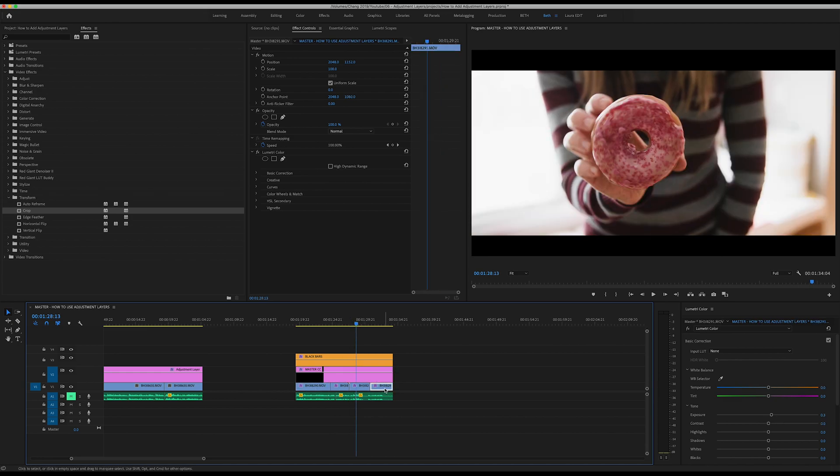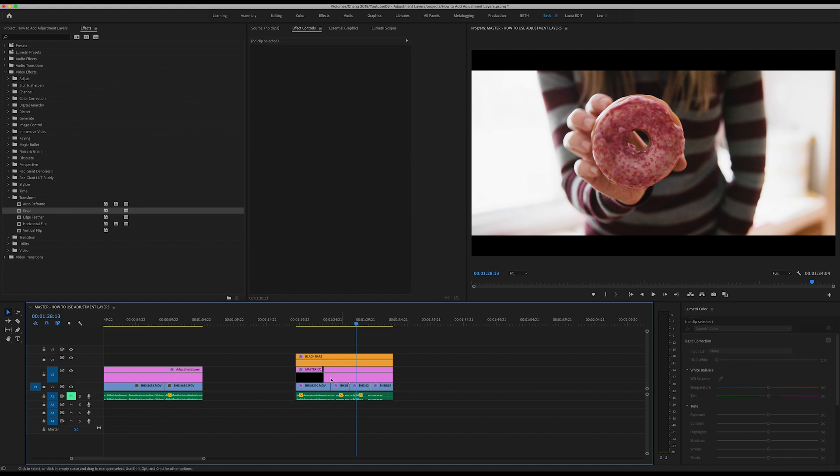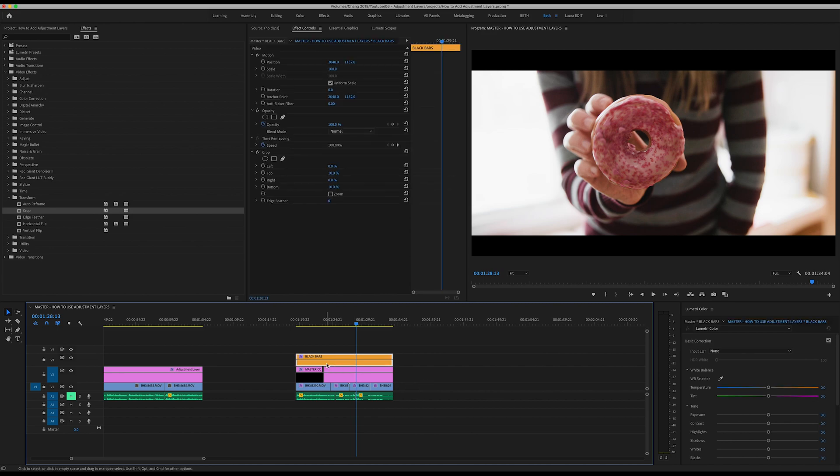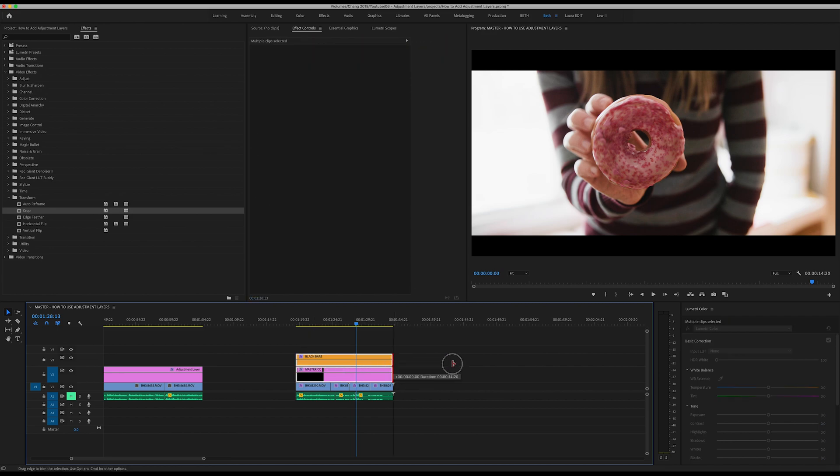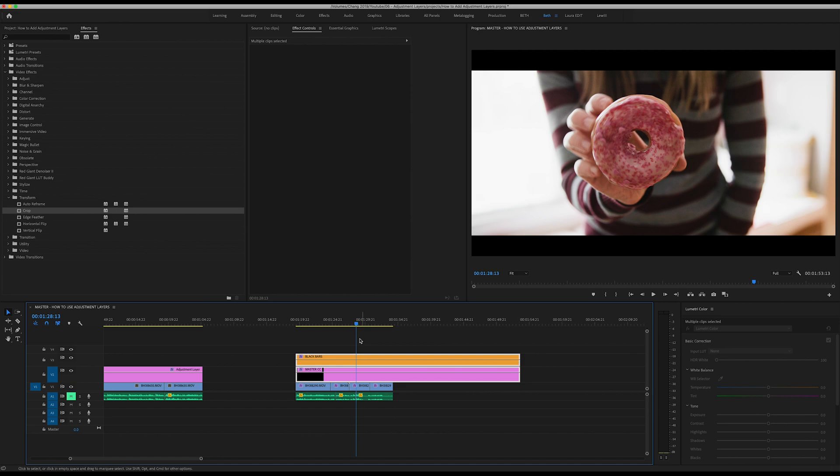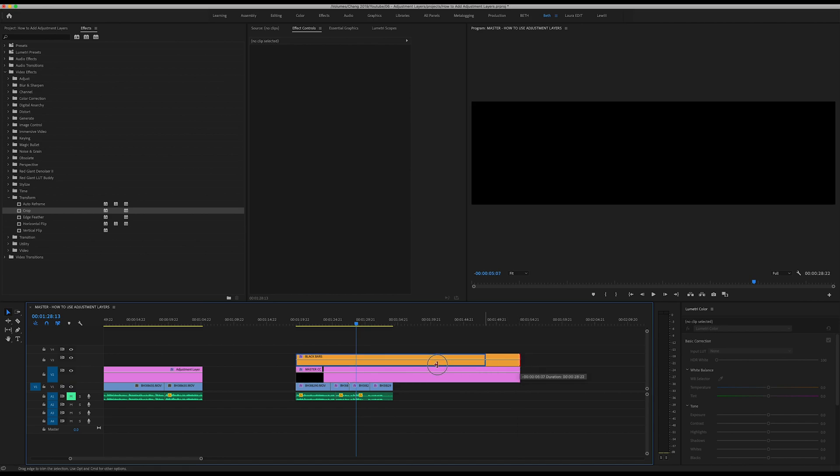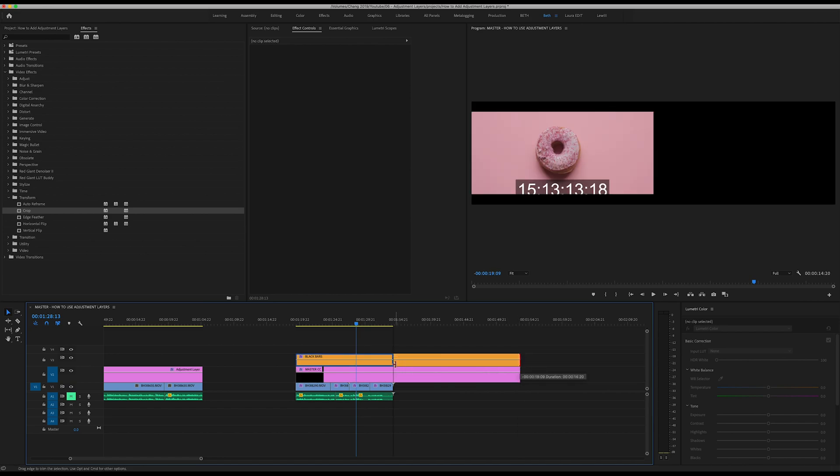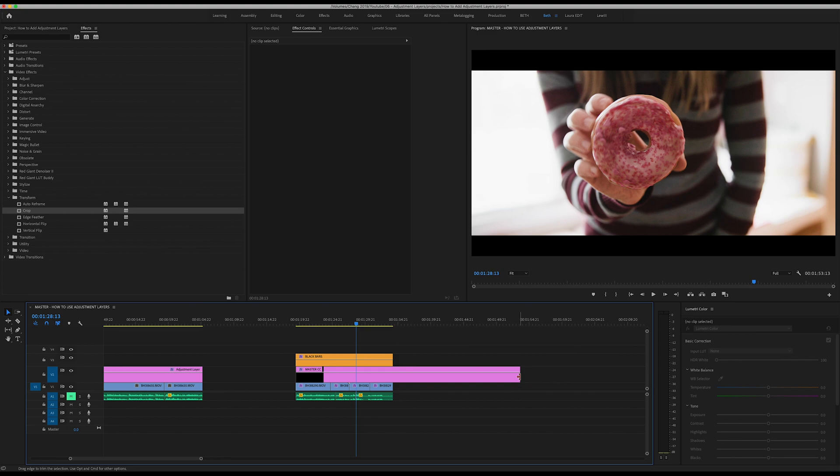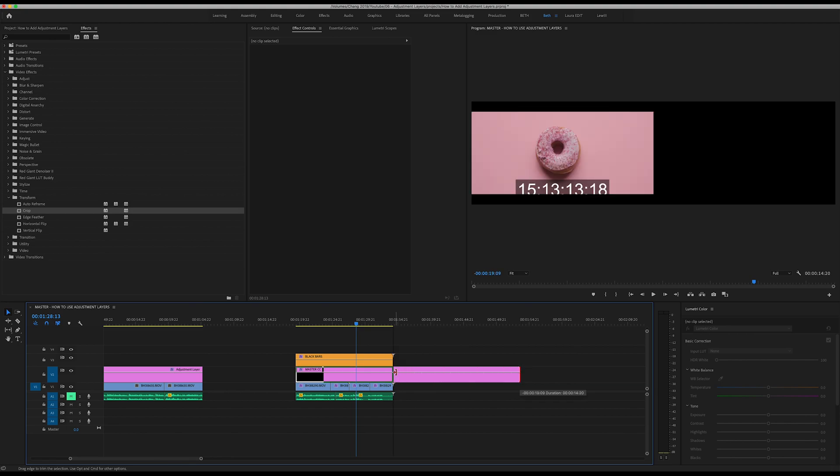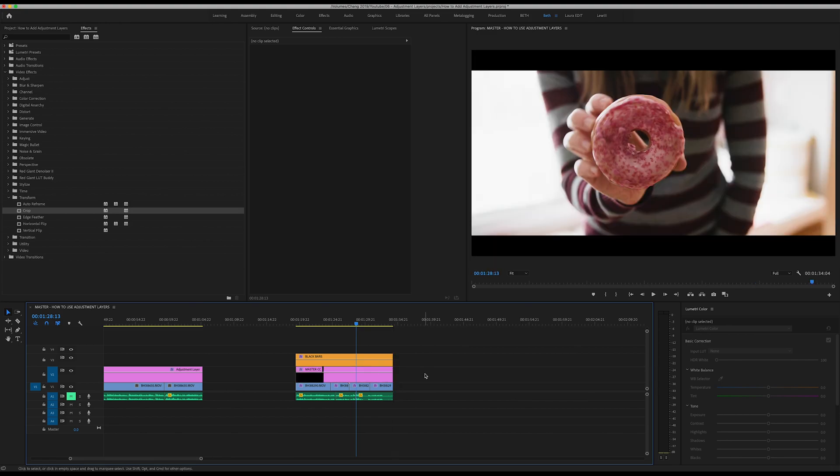Especially as you get more clips added onto your videos and you have different layers here, it just gets complicated and confusing. So when you can have these adjustment layers that carry through throughout your video, it just keeps things more organized, more seamless. Your workflow will be quicker and easier, which is always what we want as video editors.